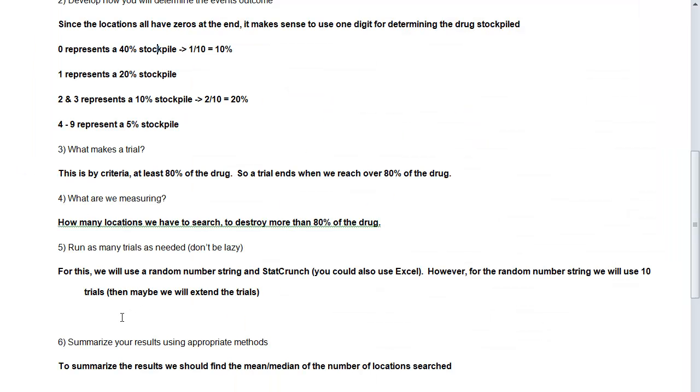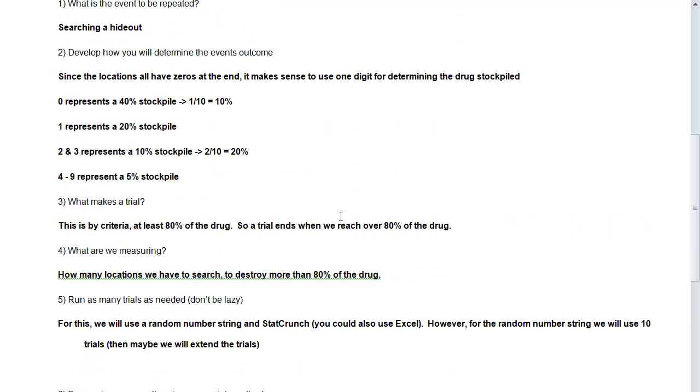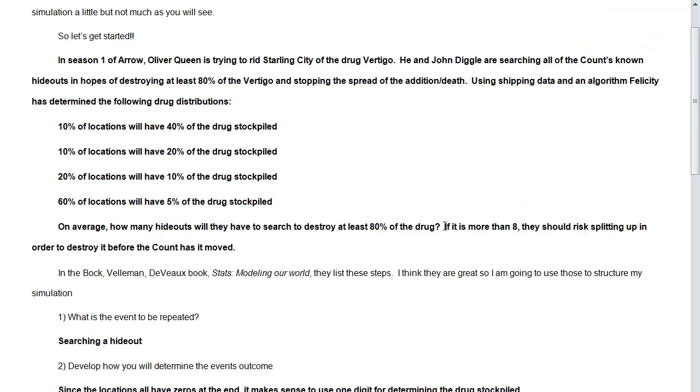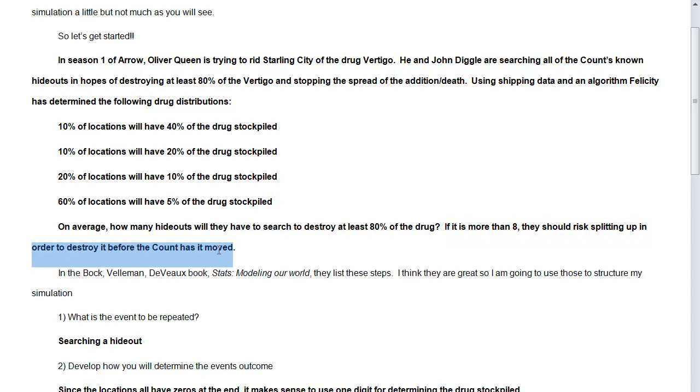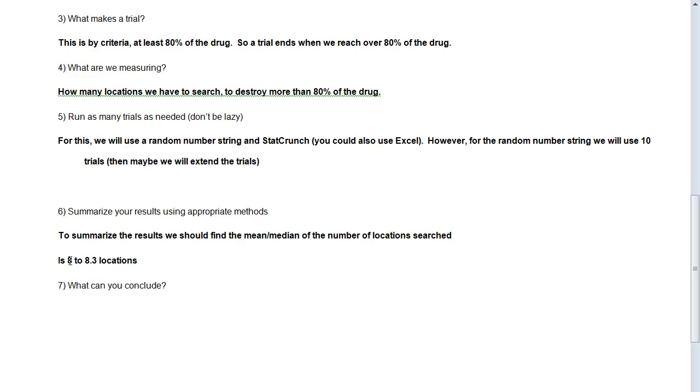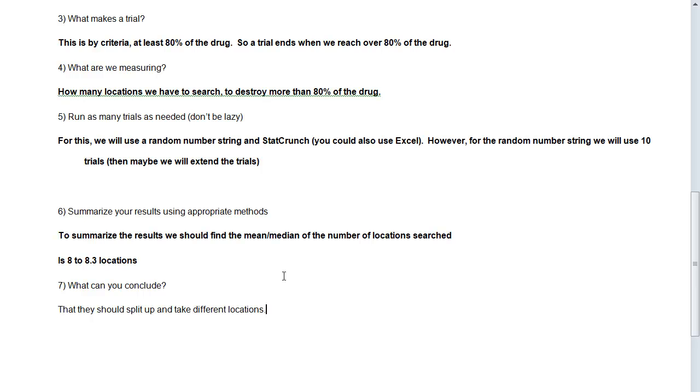And so to summarize our results, we should find that the mean and the median searched is 8 to 8.3 locations. And so what can we conclude? Well, if we look, if it's more than 8, they should risk splitting up in order to destroy it before the count has moved it. Basically, it's about 8, 8.3, and so we can conclude that they should split up and take different locations. And that's because of the 8.3 average locations. And so that's what they should do. And so hopefully you followed this, and that makes us happy.